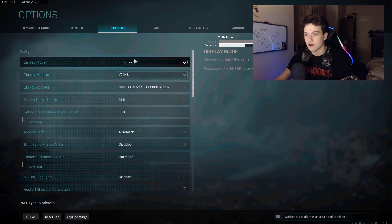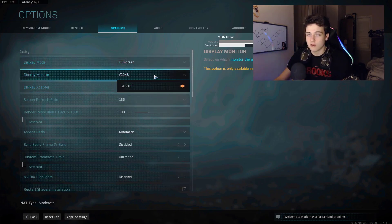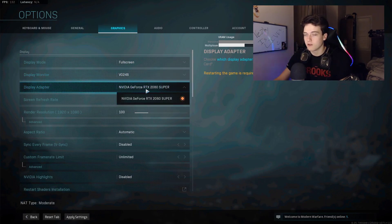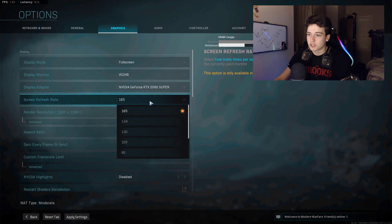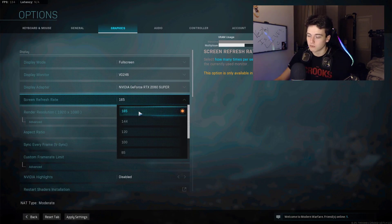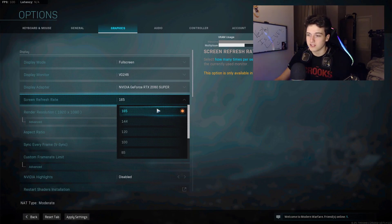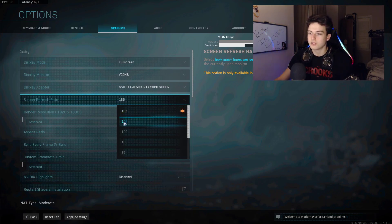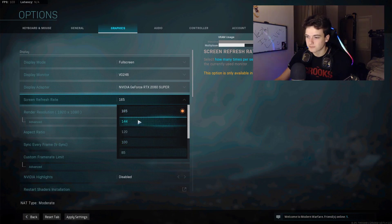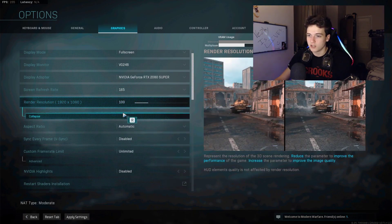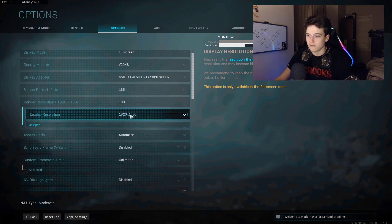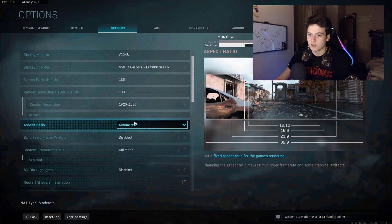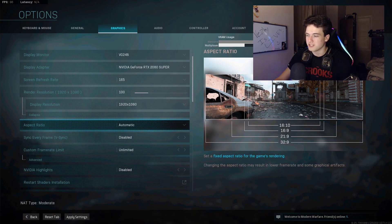Your display monitor, make sure it's your gaming monitor, and for your display adapter, make sure it's your graphics card. Screen refresh rate, make sure you have the max refresh rate that you're using, which mine is 165. If you have 240 hertz, put it up to the highest you can. Most people on PC generally have 144. Render resolution, like I said, 100. If you click advanced, just keep it on 1920 by 1080p.